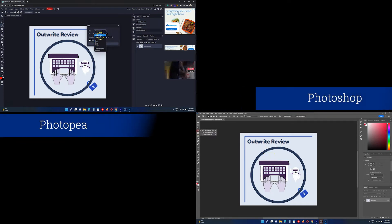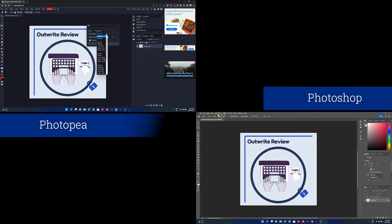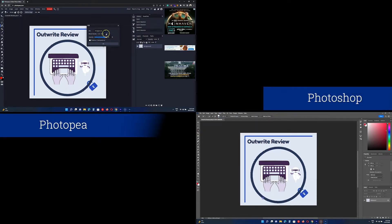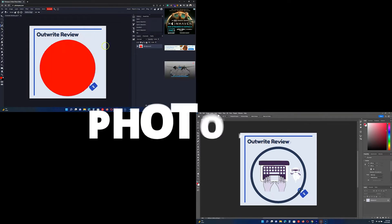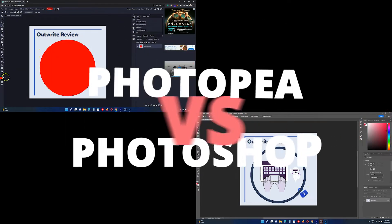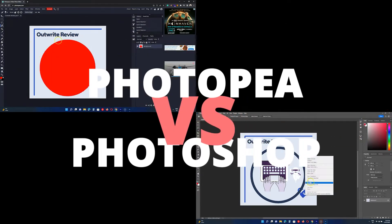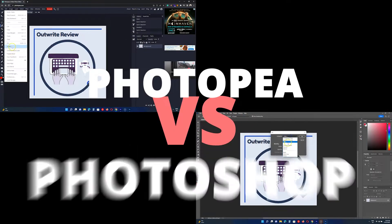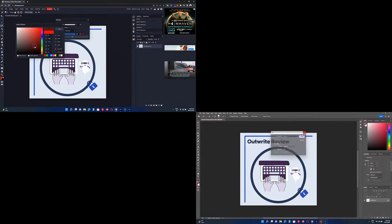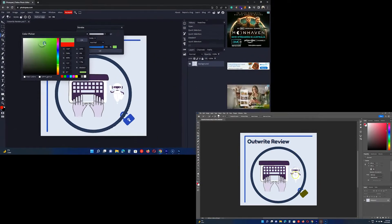Photopea and Photoshop are two image editing and manipulation programs. How do both differ? In this video, we cover Photopea vs Photoshop. So let's get started.